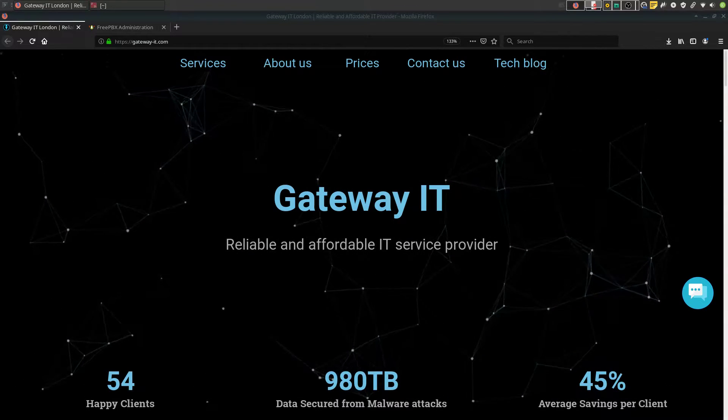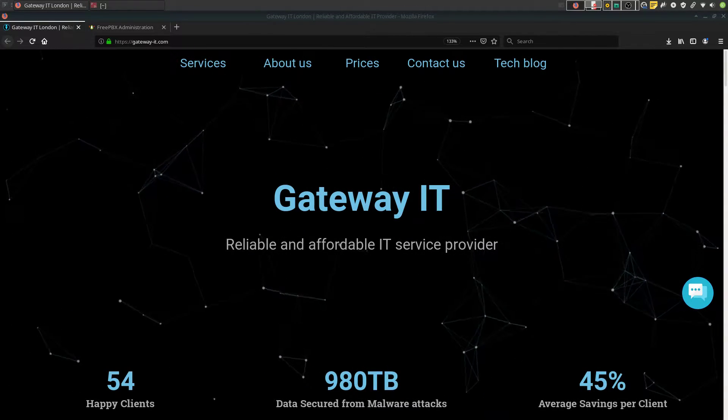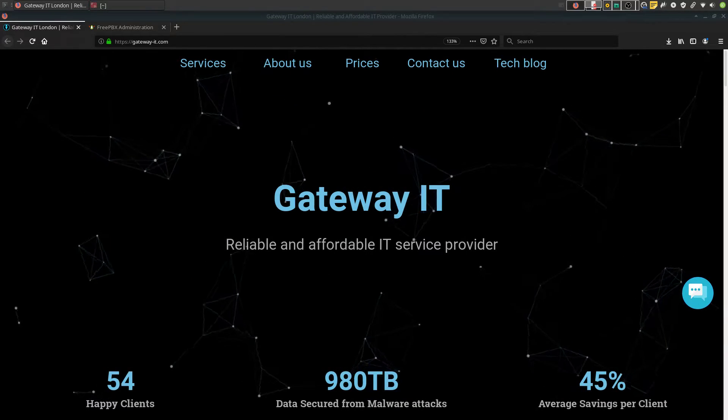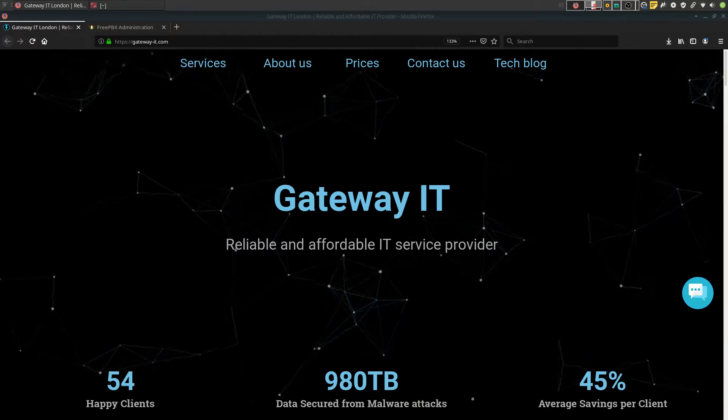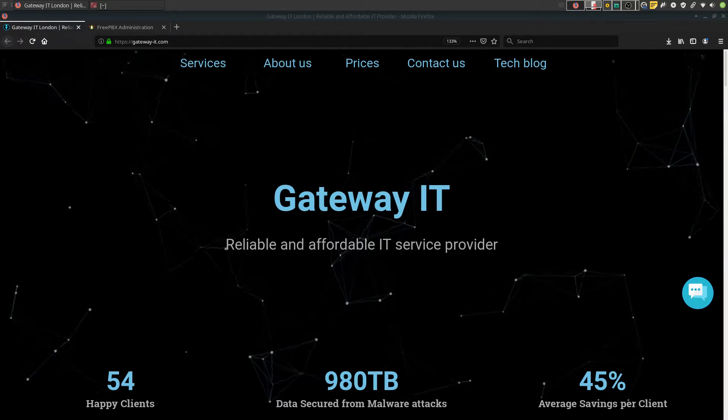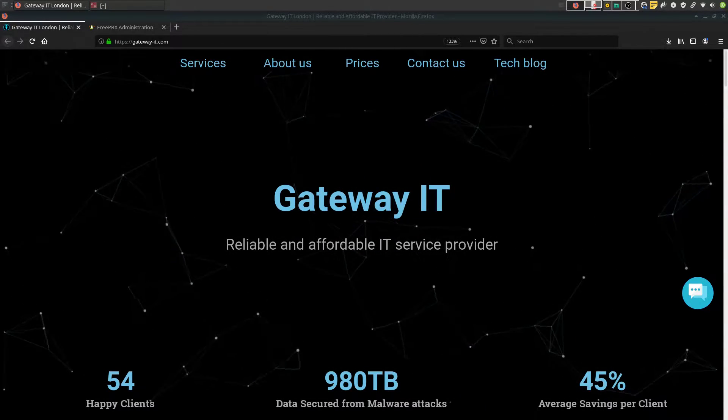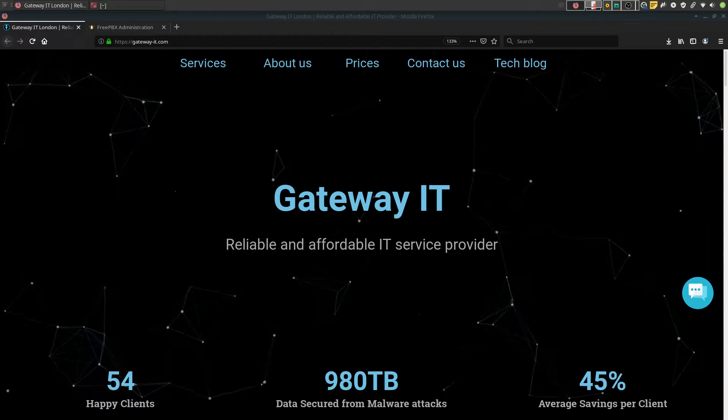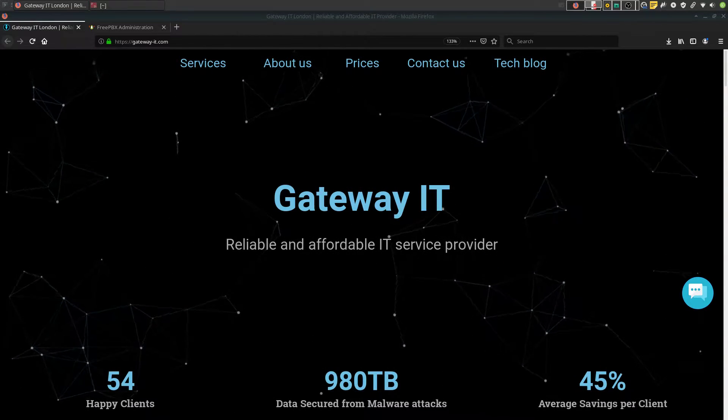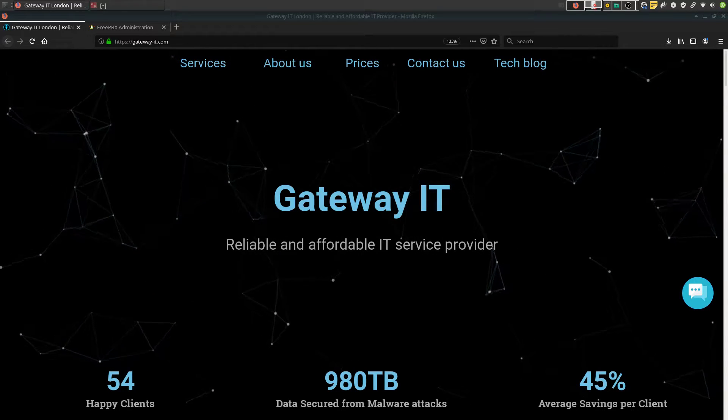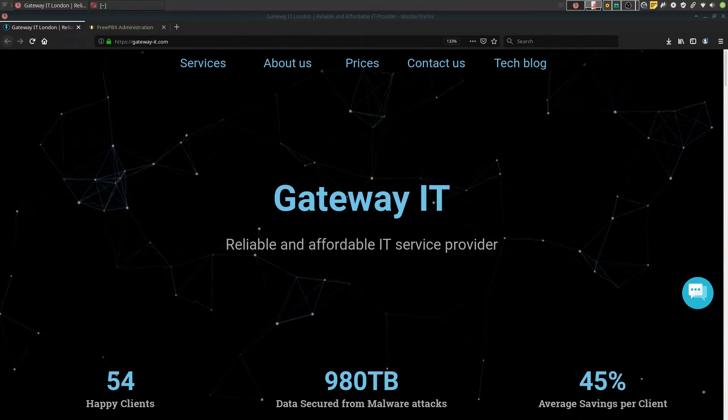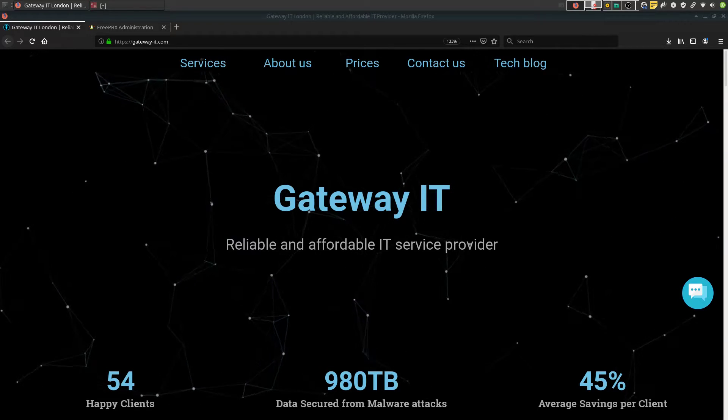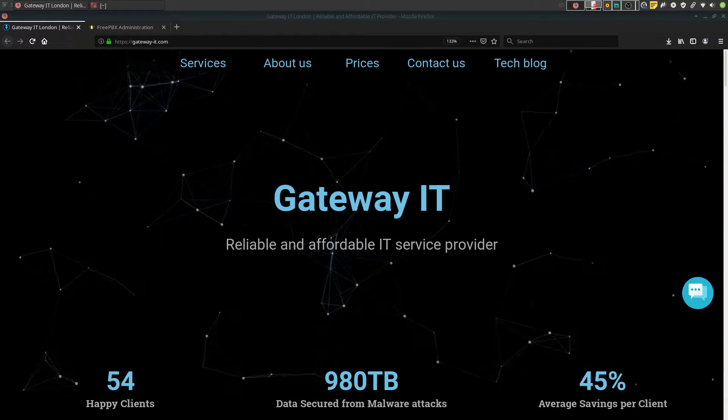Few things you need before we can get started. Firstly, any kind of SMTP service enabled email account. The most commonly used accounts in the industry would be Gmail or Microsoft Exchange slash Office 365, which both support SMTP. And the second would be SSH root access to your FreePBX box.